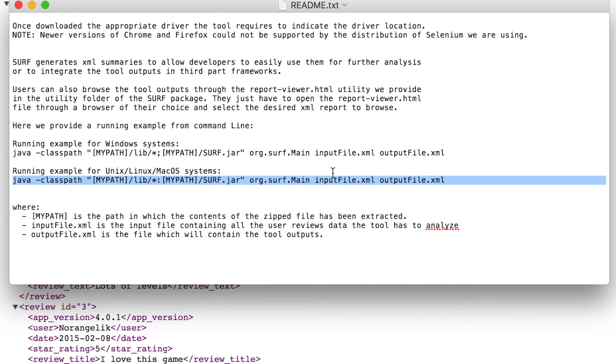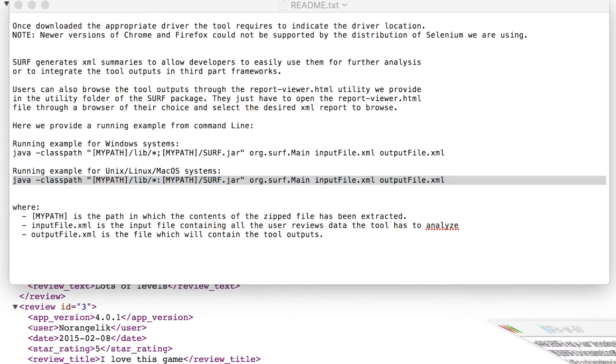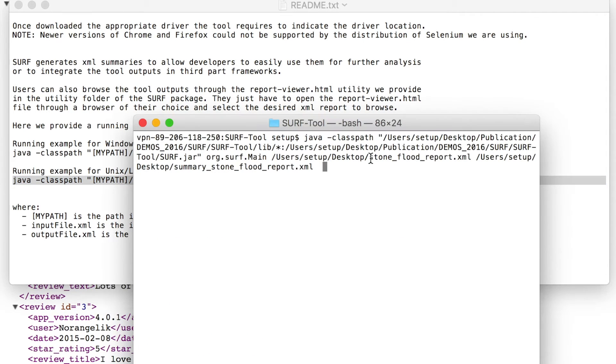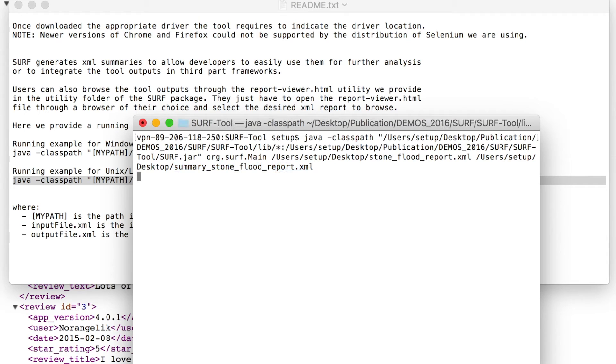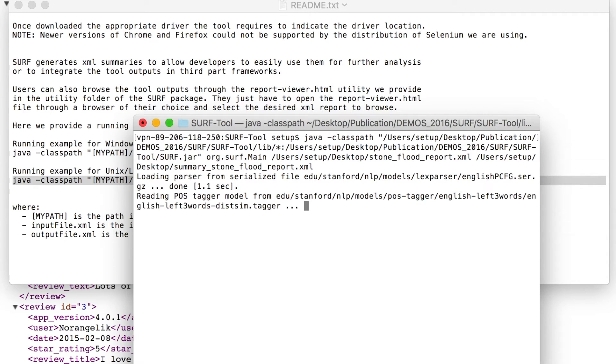This command line takes as input the XML file generated by the download utilities and the name of the file where to store the summaries. For the Stone Flood report, we store the summaries in summary_stone_flood_report.xml.